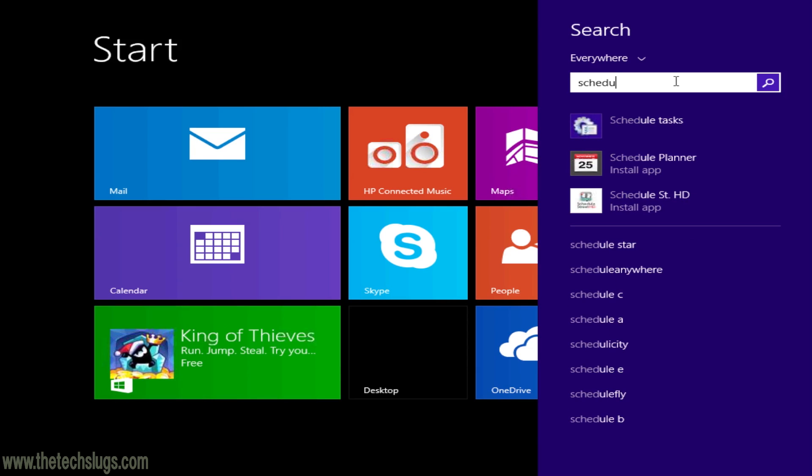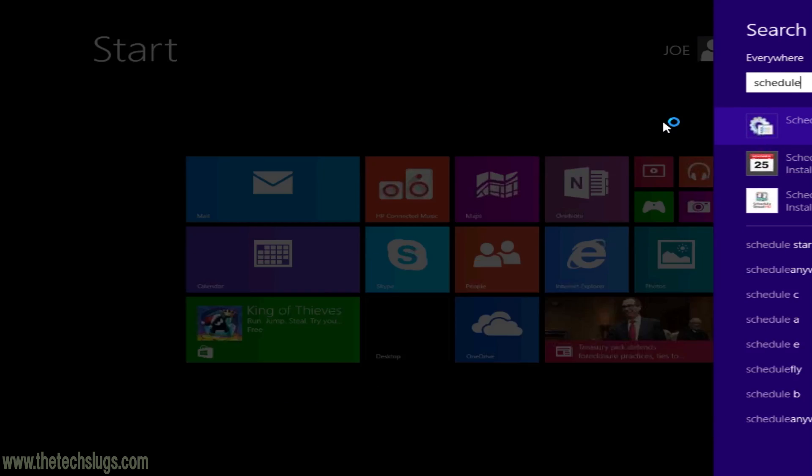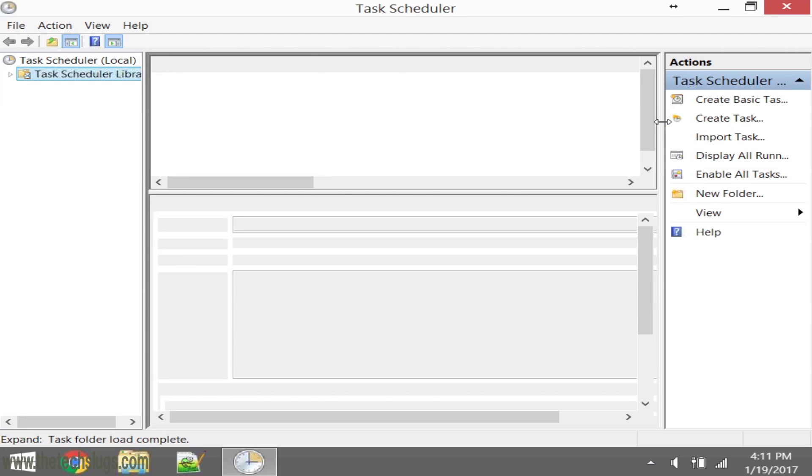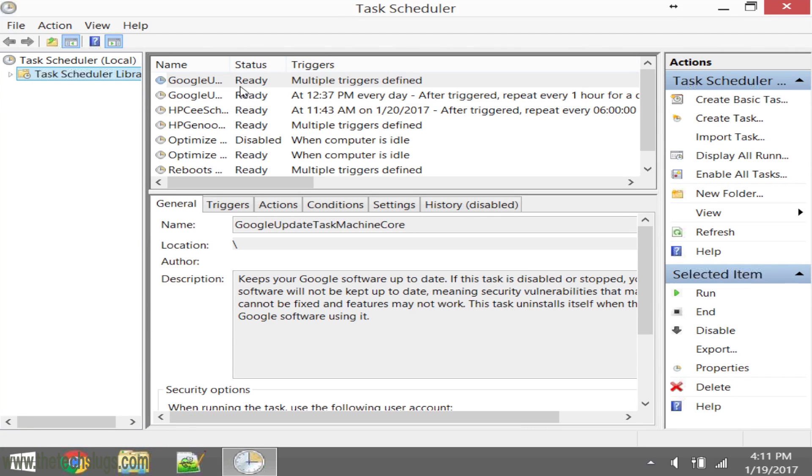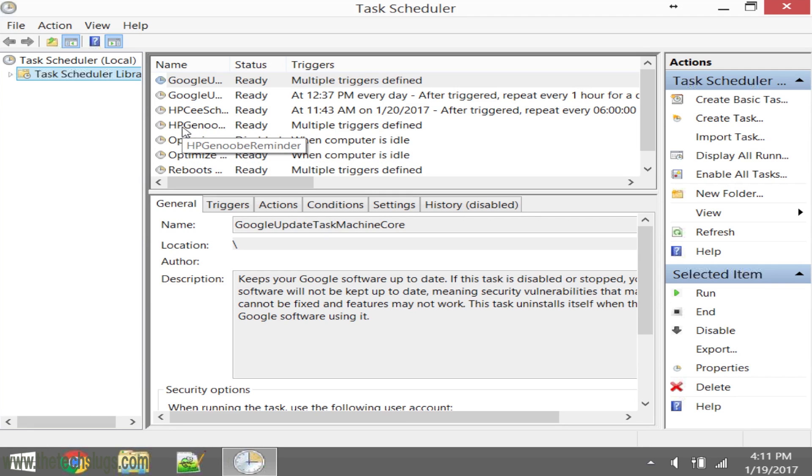Find the program called Schedule Tasks or Task Scheduler on Windows 7. They might have changed the name slightly and the layout on how you find that search bar. It's called the Start menu on either Windows 7 or Windows 8, in the bottom left corner.